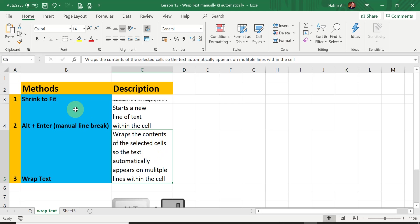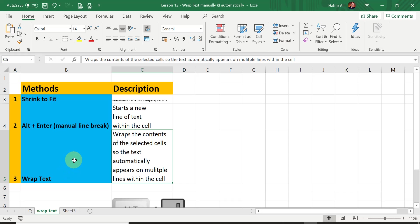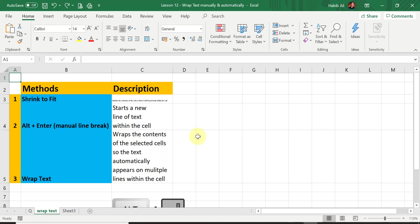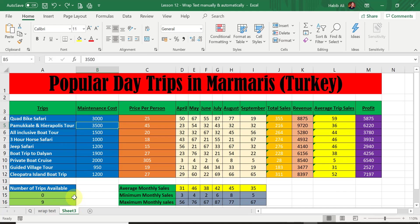So to summarize the three methods: Shrink to Fit keeps the text on one line by shrinking the font. Alt+Enter is a manual line break where you choose exactly where to break each line — that is the main advantage. The automatic Wrap Text lets Excel decide where to break the lines, breaking wherever the words no longer fit in the remaining space on that line.